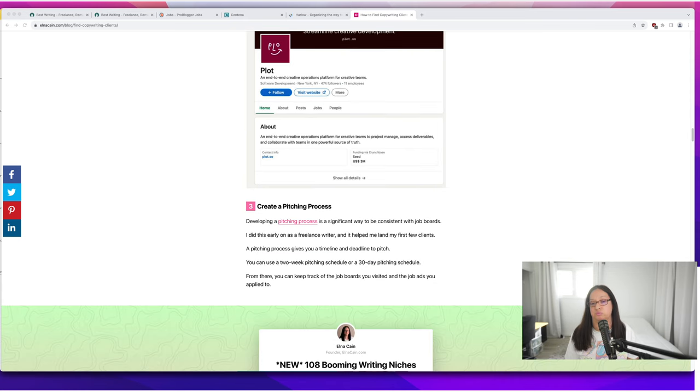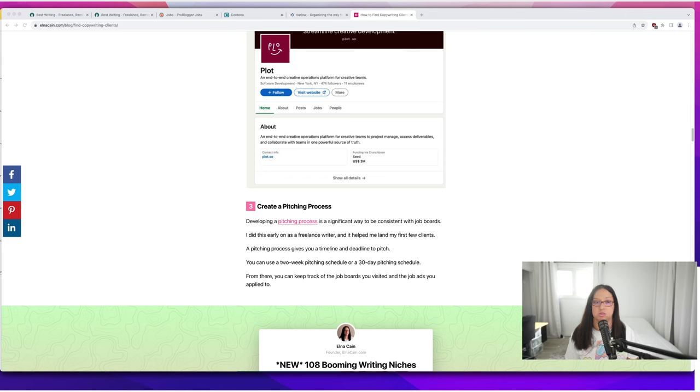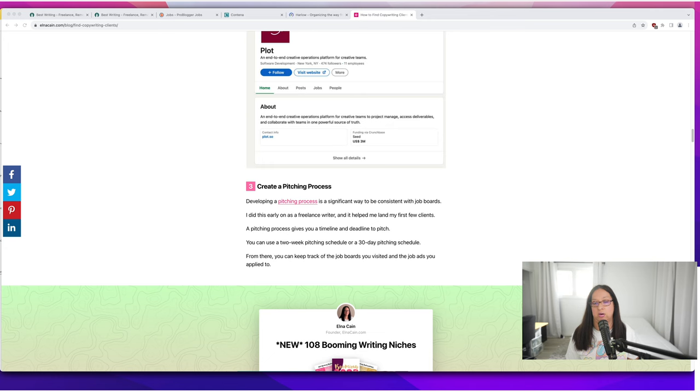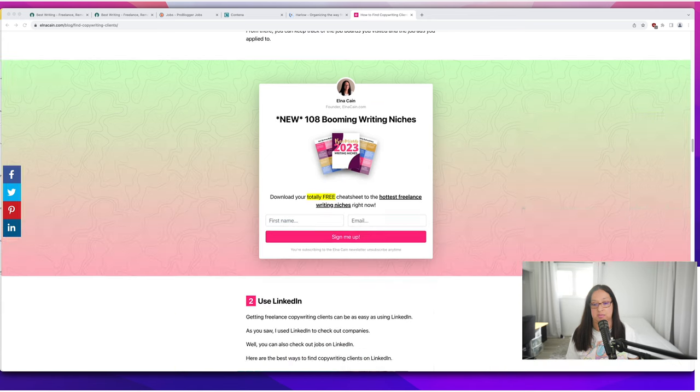I want you to create a pitching process. That's something that can help you be consistent with finding work on job sites. Develop a template of sorts. Have a list of things you look for in a job and use that to streamline your process when finding copywriting clients.